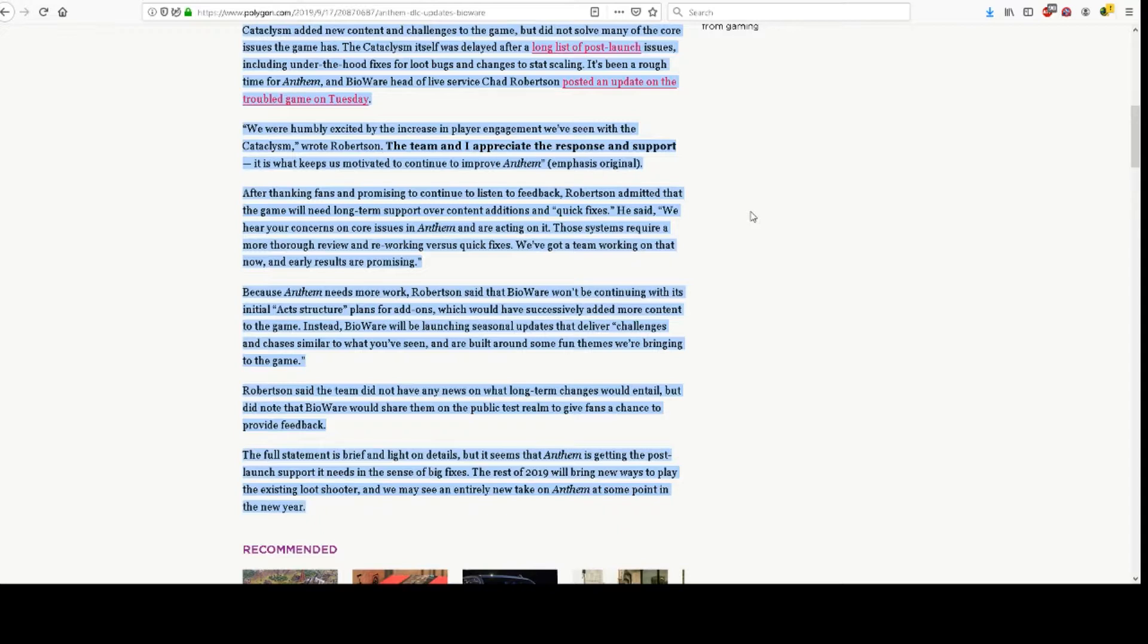Instead, BioWare will be launching seasonal updates that deliver challenges and chases similar to what you've seen, and are built around some fun themes we're bringing to the game.